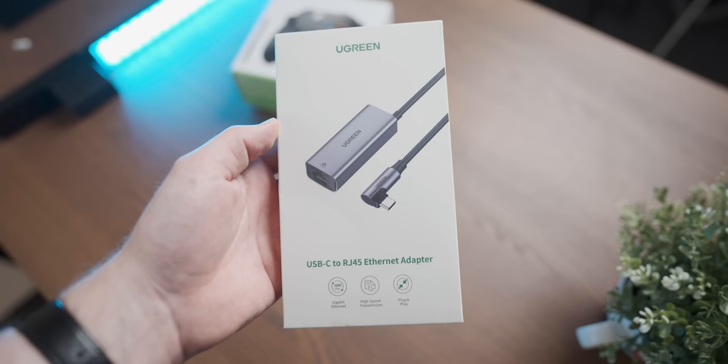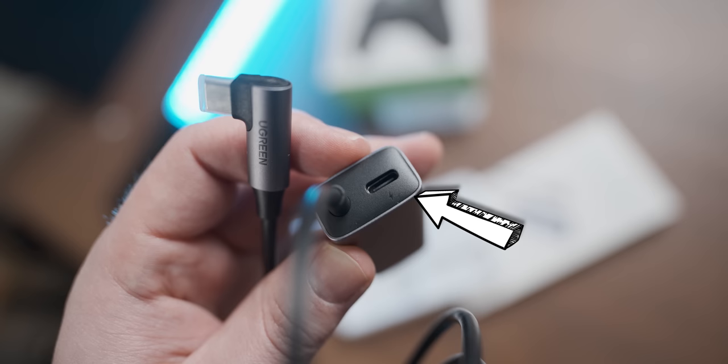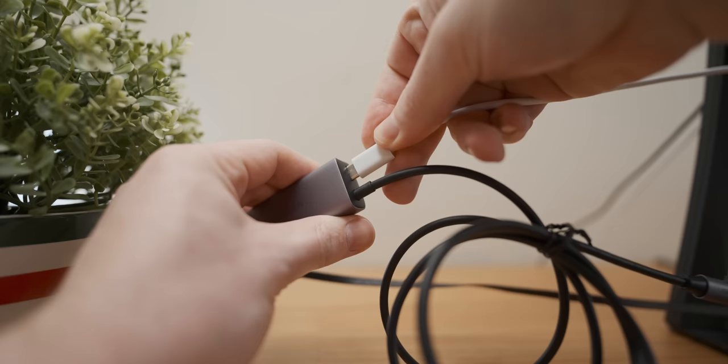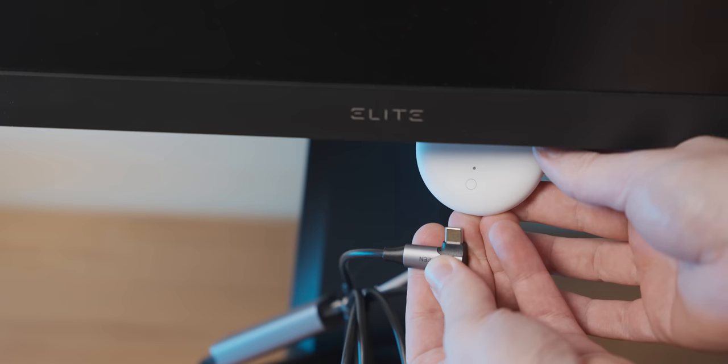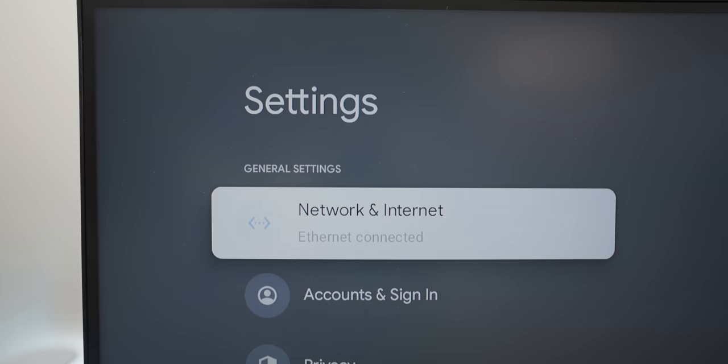A while ago I went out and bought this bad boy, which should give us wired Ethernet on the Chromecast, giving it its best chance possible to run GeForce Now with any kind of dignity. Now the thing that makes this Ethernet dongle usable with the Chromecast is that it has a USB-C pass-through which will give us power for the little Chromecast. So let's see if it works. Hey, would you look at that, it's actually powered up. Ethernet connected. Hell yeah.